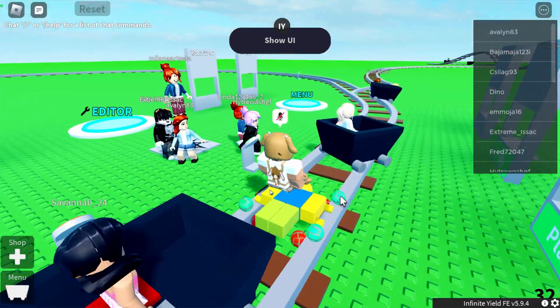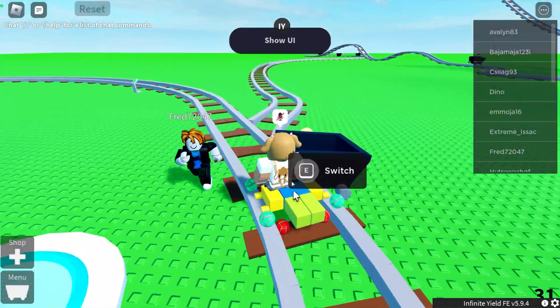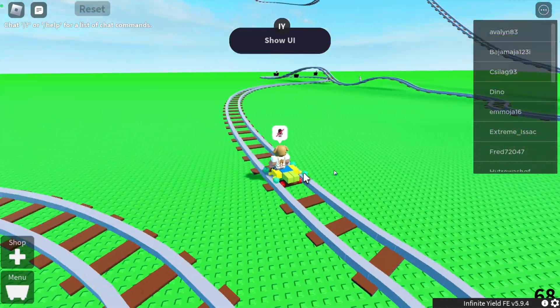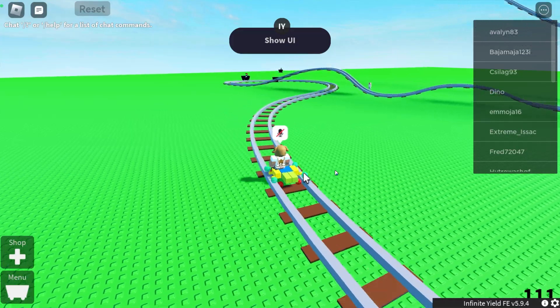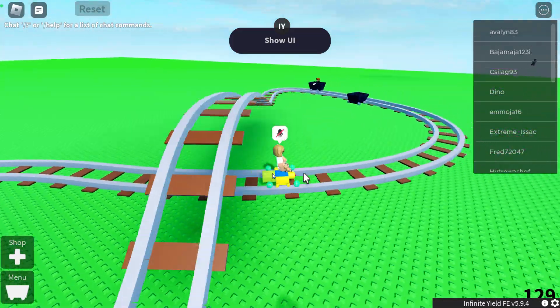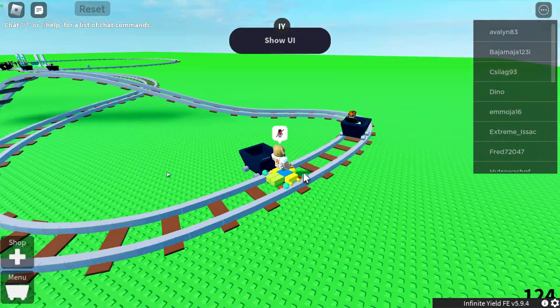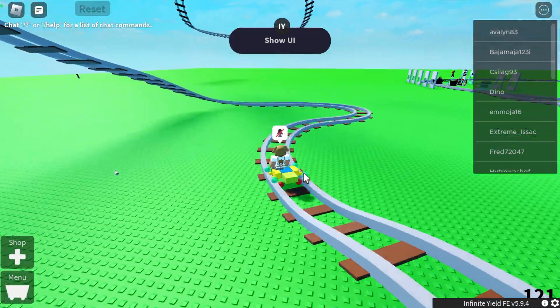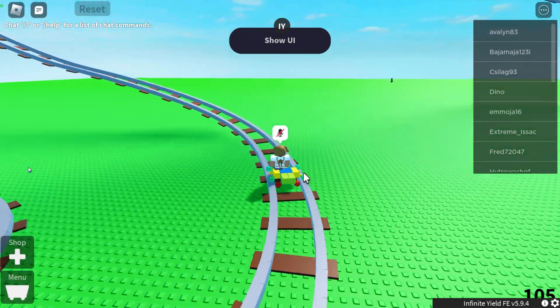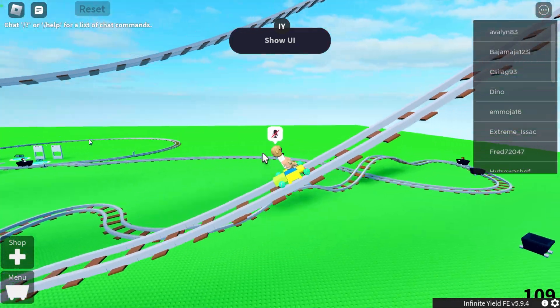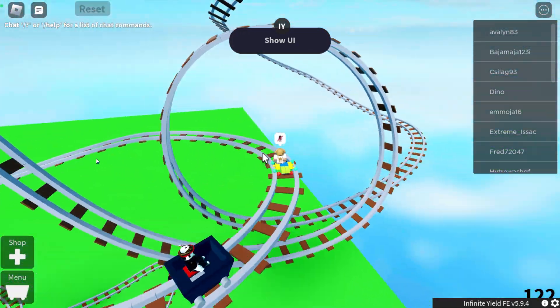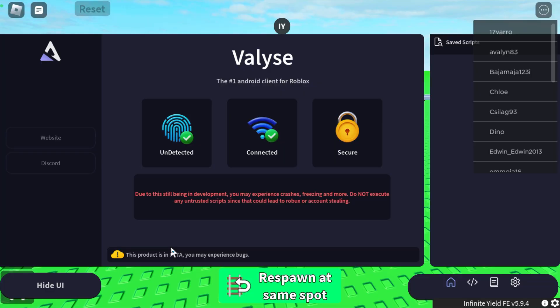And there we go, so you can see the magnetic wheels right here. And what pretty much that does is if you know anything about this game, if you're usually going full speed it will throw you off the tracks. But as you can see with the magnetic wheels, it sticks me to the tracks and it does not throw me off.